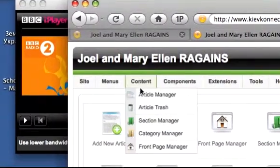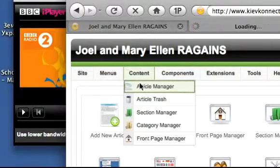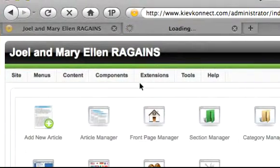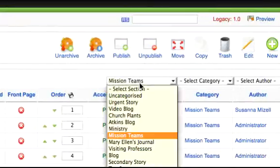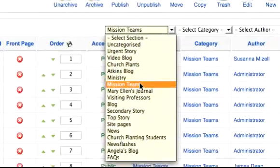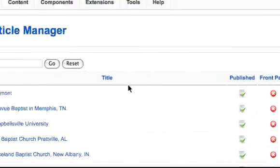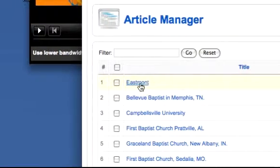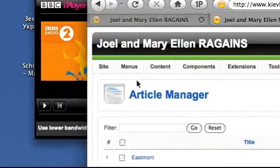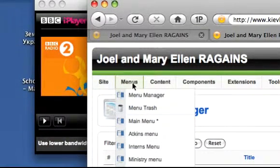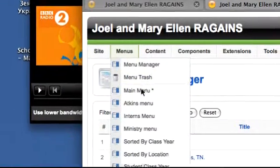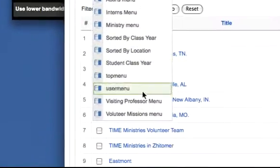First, let's look at the content article that Susanna has created. It's right here under Mission Teams — here it is, Eastmont. What you need to do is go to Menus. This is the second part of the process.